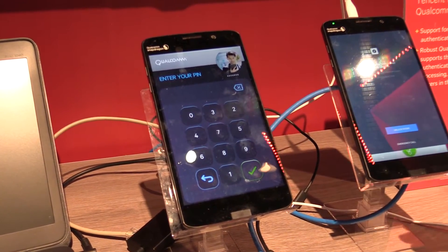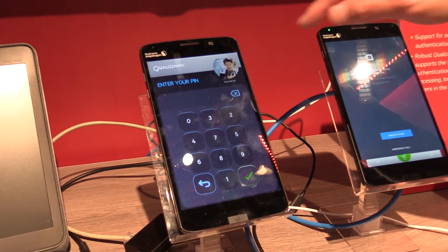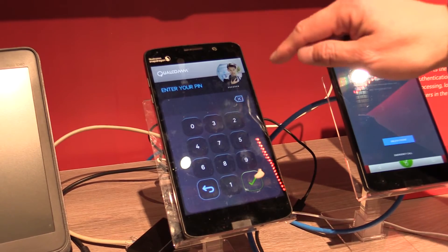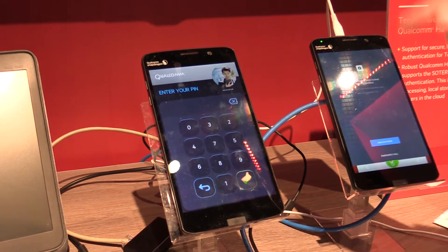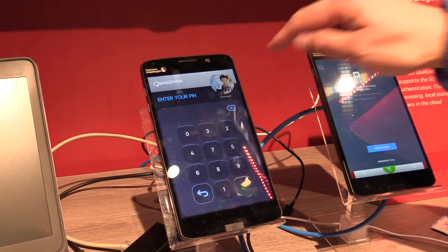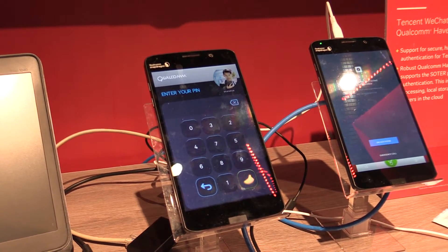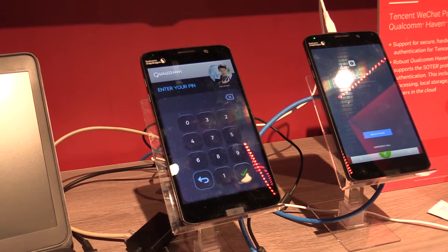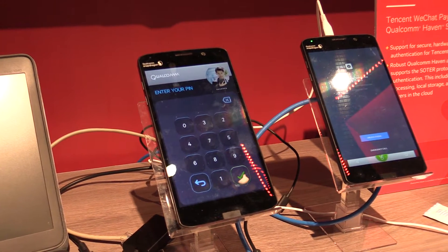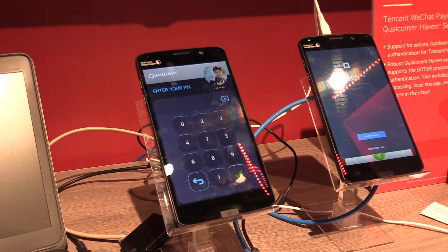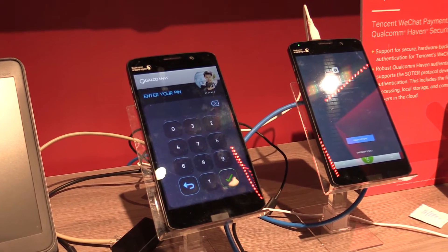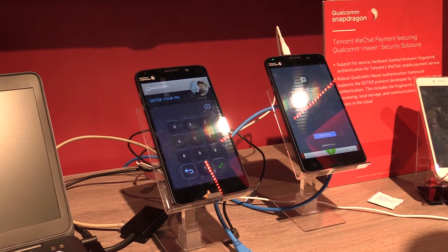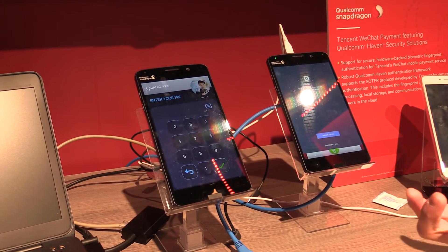This is running in TrustZone, not in Android. This picture is a secure indicator — it's put there by the end user, so only the user knows which picture is on the screen. Nobody else knows. So every time he or she sees the picture, they can trust it's the right UI. Otherwise, it's phishing or a fake UI.